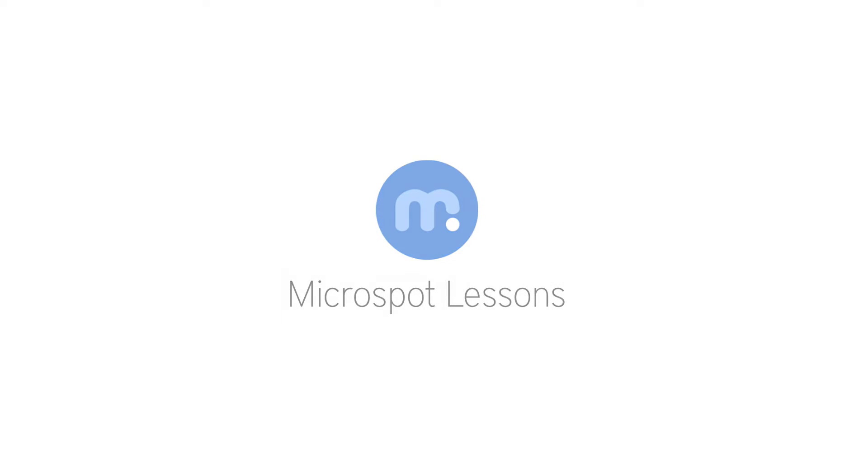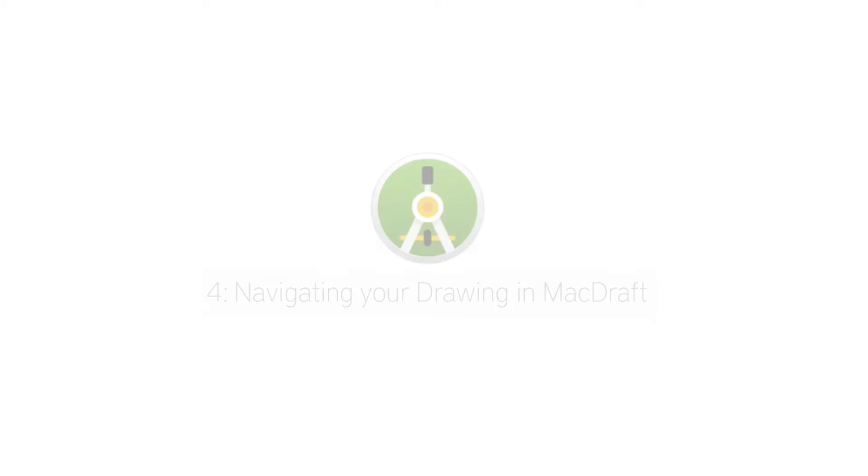Hi everybody, Aaron here with another Microspot lesson for you. This time on how to navigate your drawing in MacDraft.